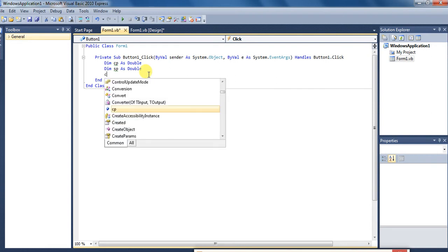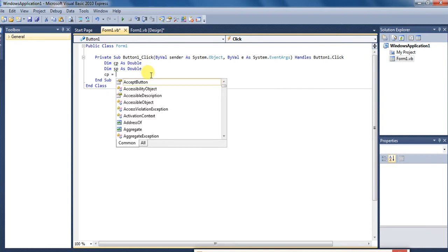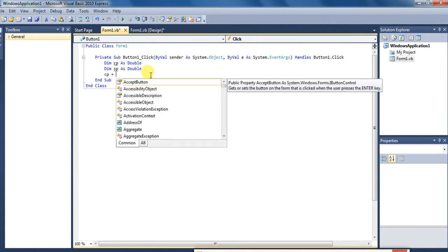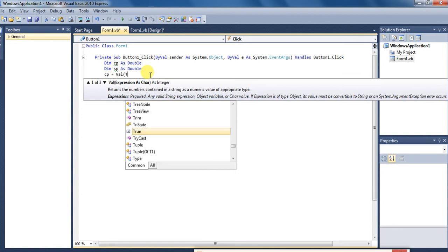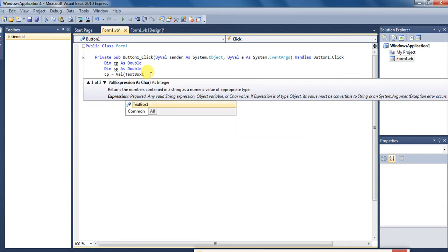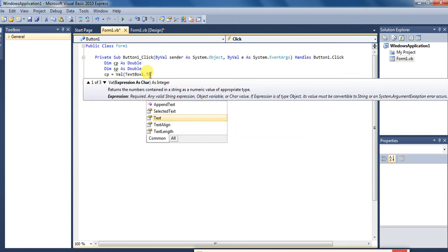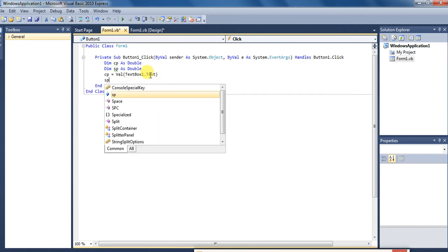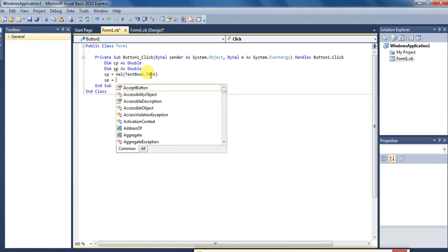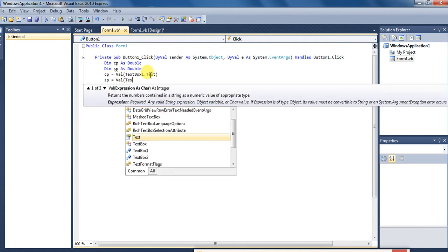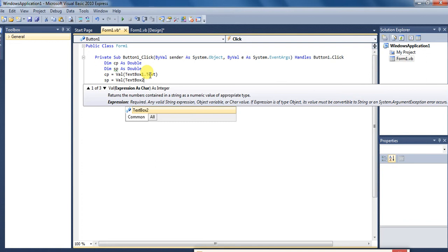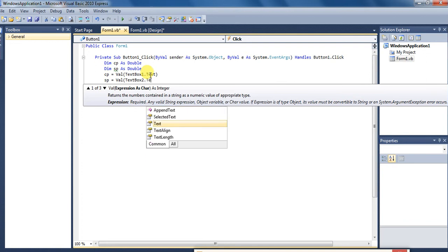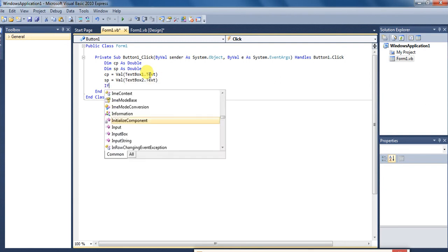CP equal to val TextBox1.Text, means text box one mein jo bhi enter kiya jayega vo CP mein show ho jayega. Aur SP equal to val TextBox2.Text.